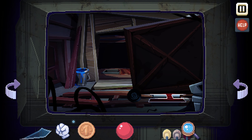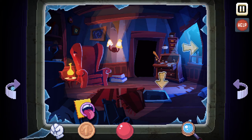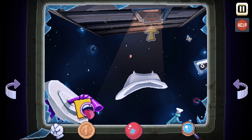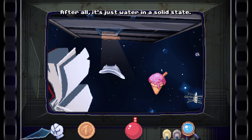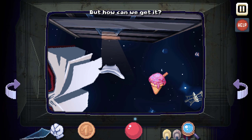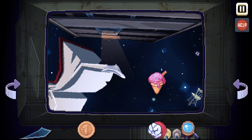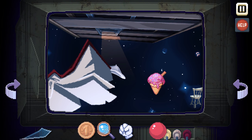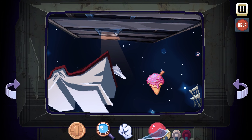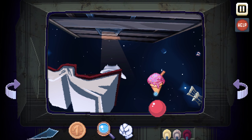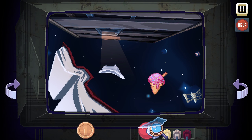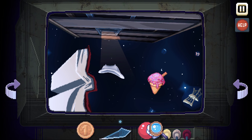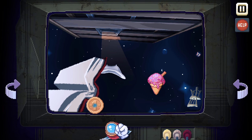What else do we need? Anything else down here? User, ice cream — maybe it can be used as snow. After all, it's just water in a solid state. But how can we get it? We need to grab the ice cream. Do we need the mouth to grab it? Something with the tub still — and that's not working out either.